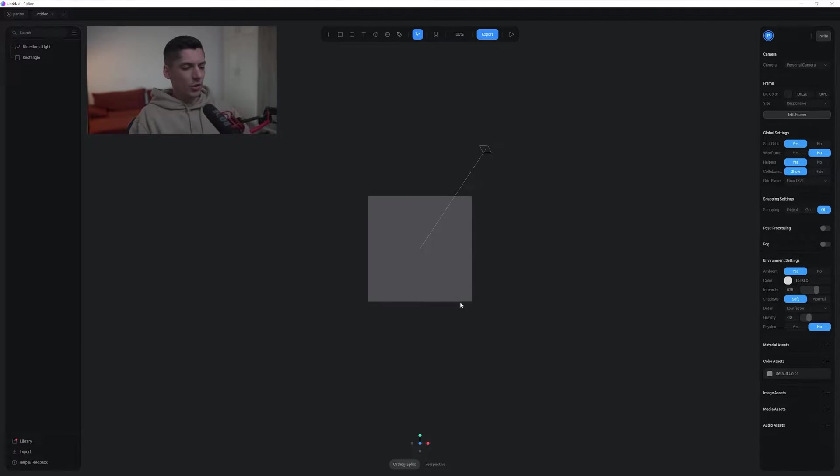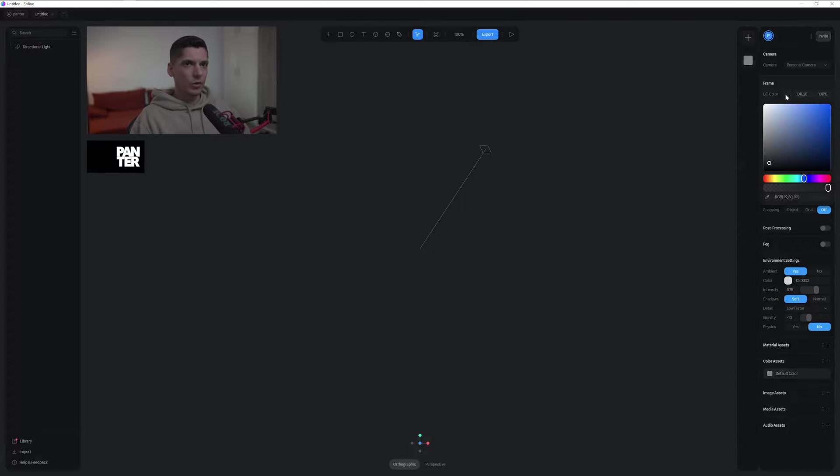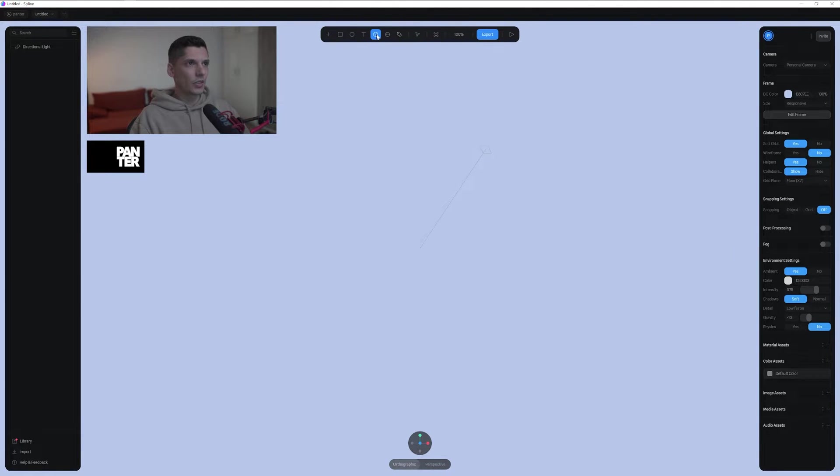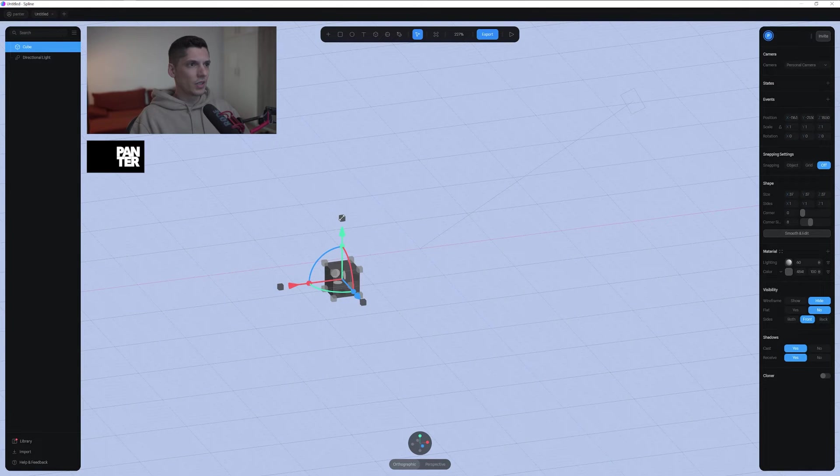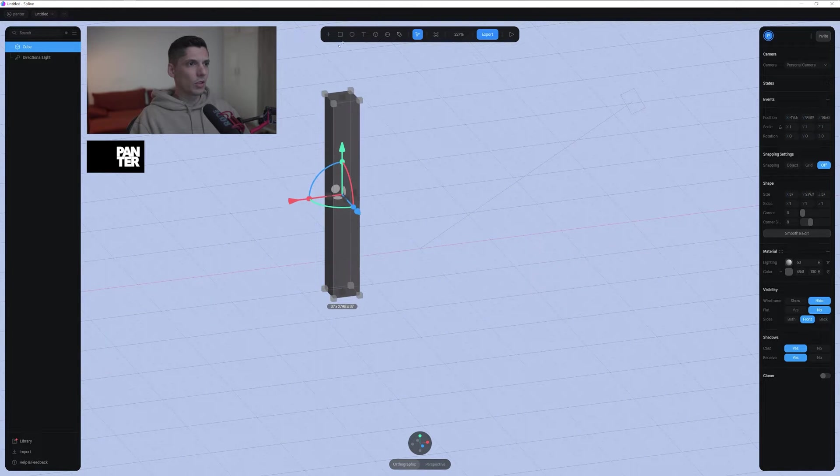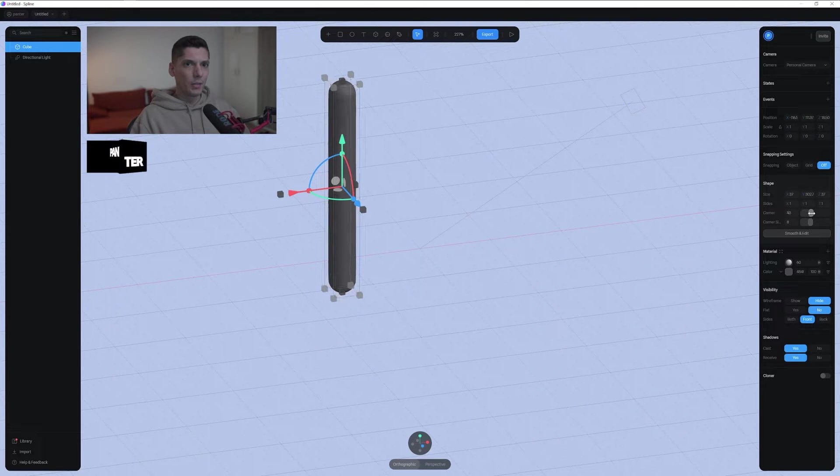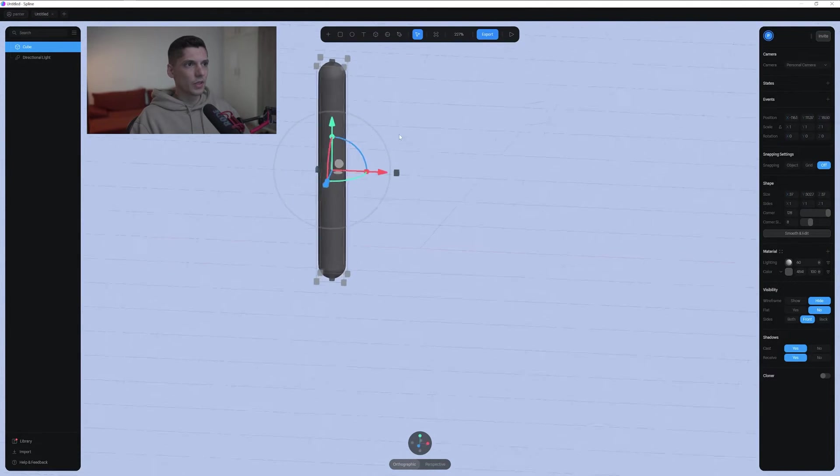All right, so first step let's delete this rectangle. I'm going to go to the background, change the color to something light. I'm going to select the cube and press and hold shift, create a cube, zoom in. I'm going to make it tall like that and go to the shape and make sure to increase the corner to 100% so it's going to be rounded.